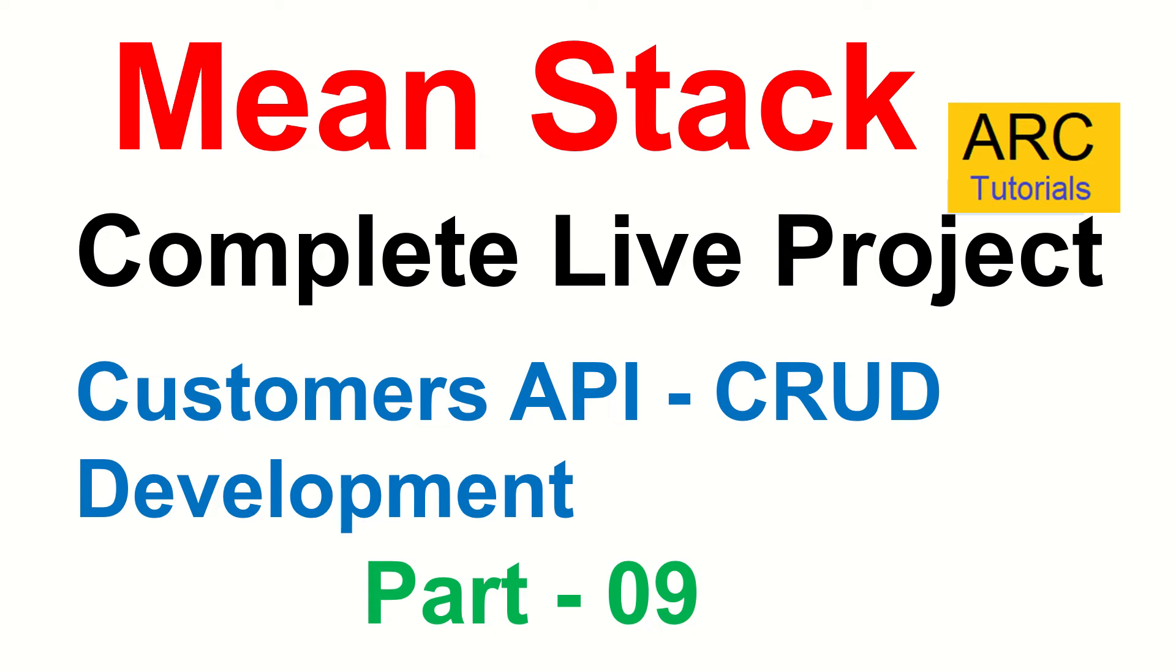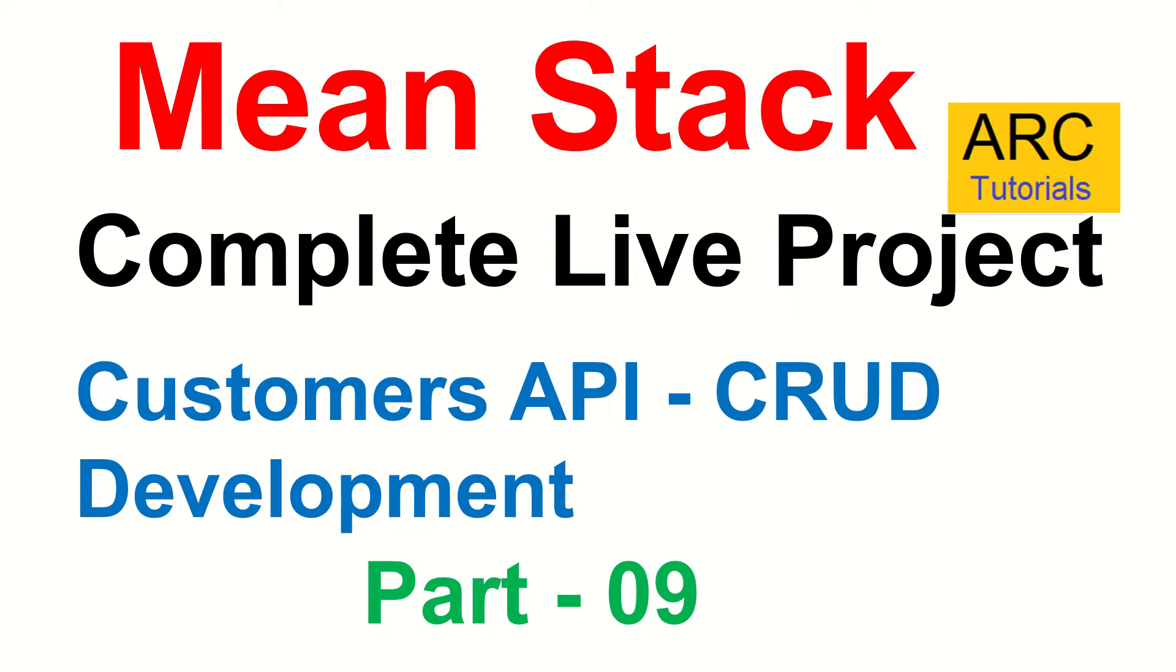In the last episode, we mapped all the static templates to our dynamic components. Today we will start with the backend development which is the APIs. APIs are the endpoints through which our UI application will call to get the dynamic data. Today we will start with the Customers API and we will implement the CRUD operations for customers. That's the feature module that we will be first integrating in our UI. Let's get started.